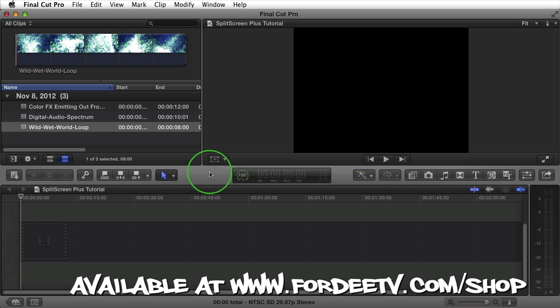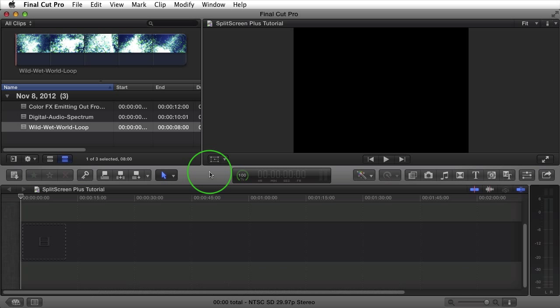It basically splits up your screen in many different ways. The Plus version includes 25 different generators. I have a Lite version available for free download, which has three different generators included.